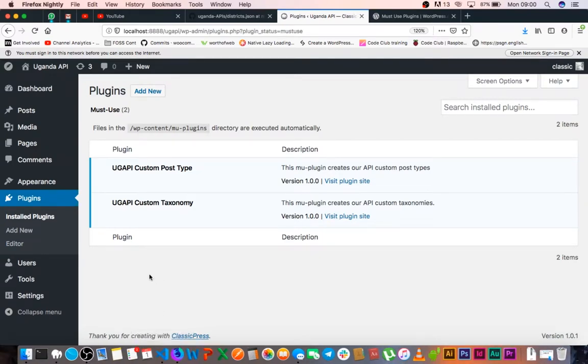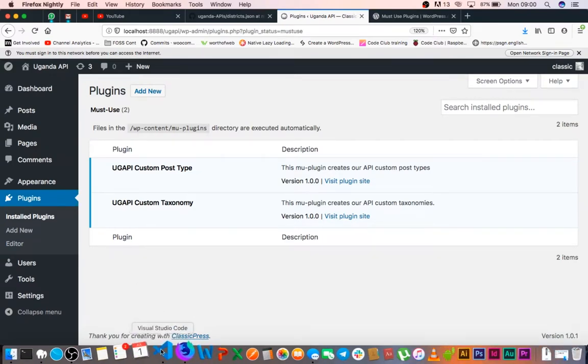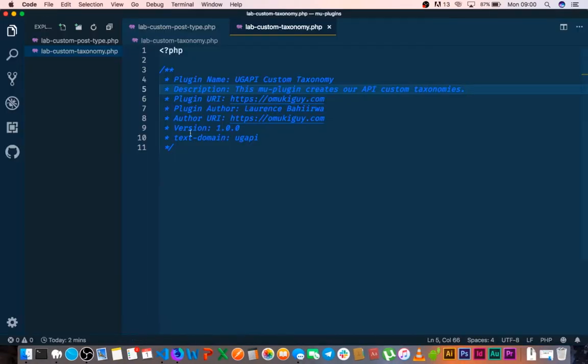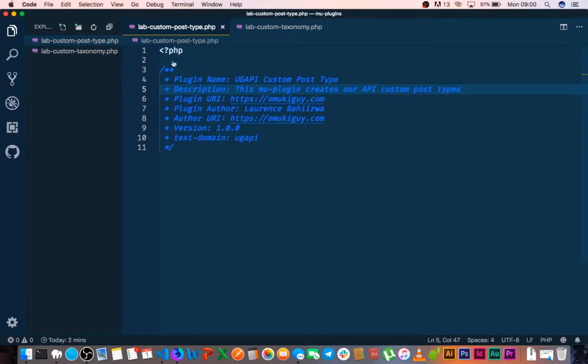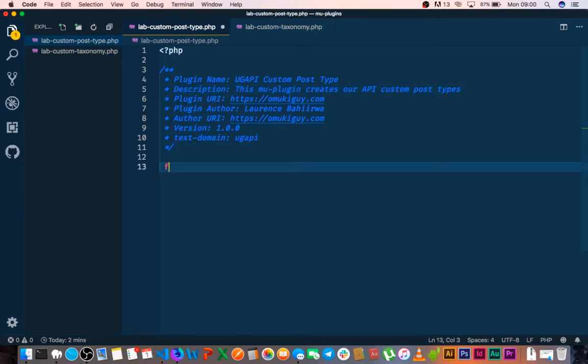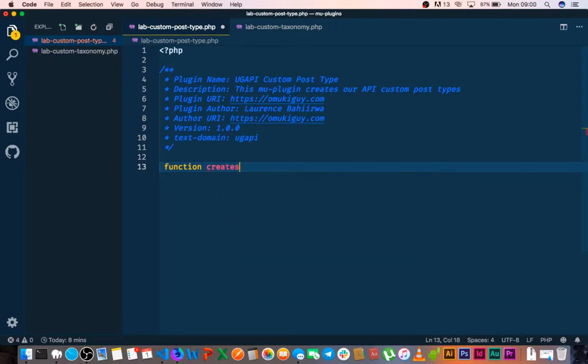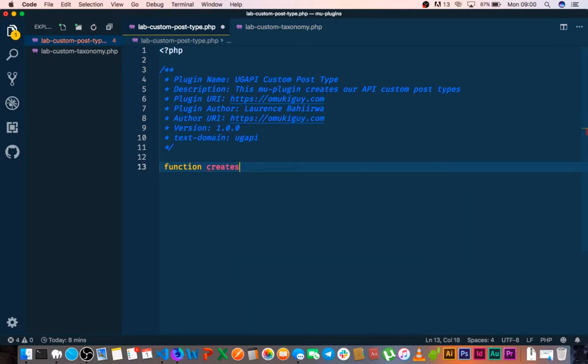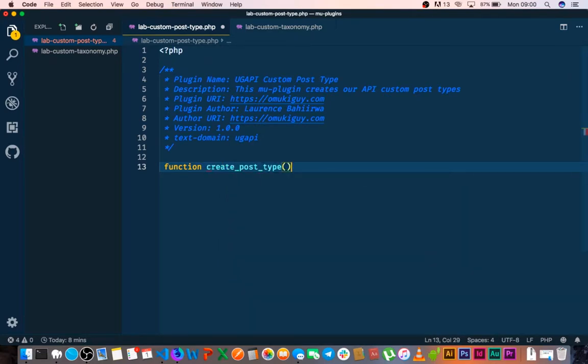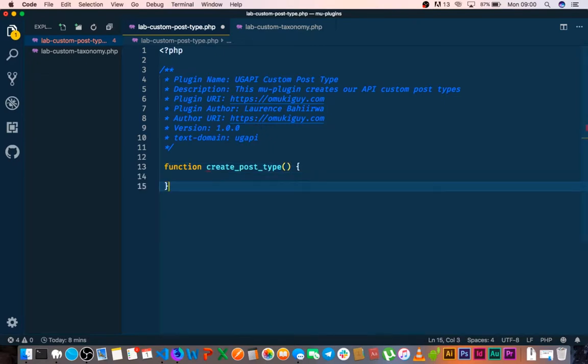So this is how we create our own custom post type. We're going to go to the right plugin and the first thing that we're going to do is make a function with the name of createPostType.